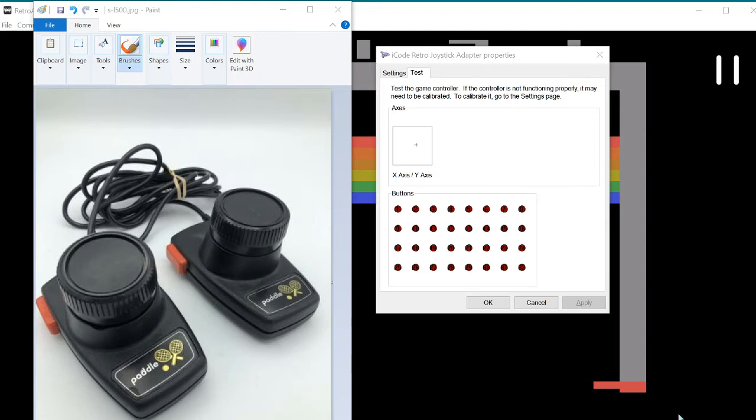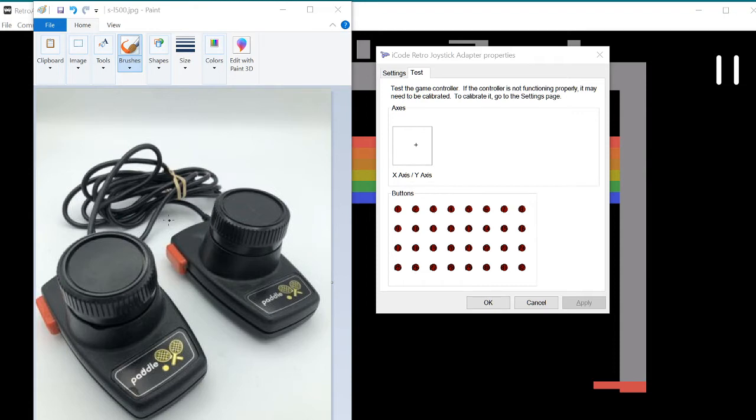So as you can see, I've got a couple of these paddles connected to a USB adapter that I make and sell to the community with thousands of users using these. Basically gives you the original experience of the Atari with emulation. So these paddles are connected to USB port.